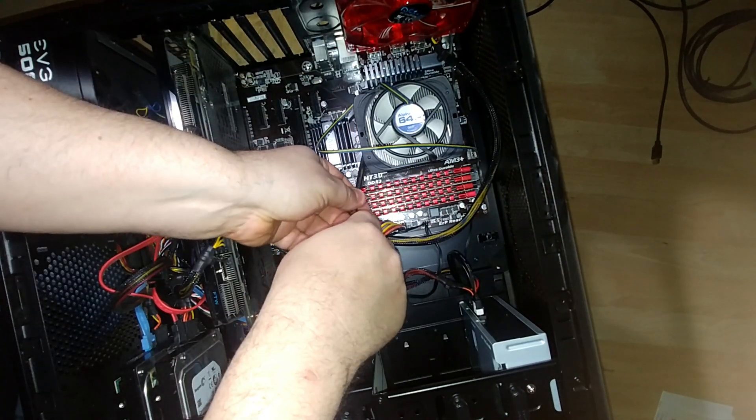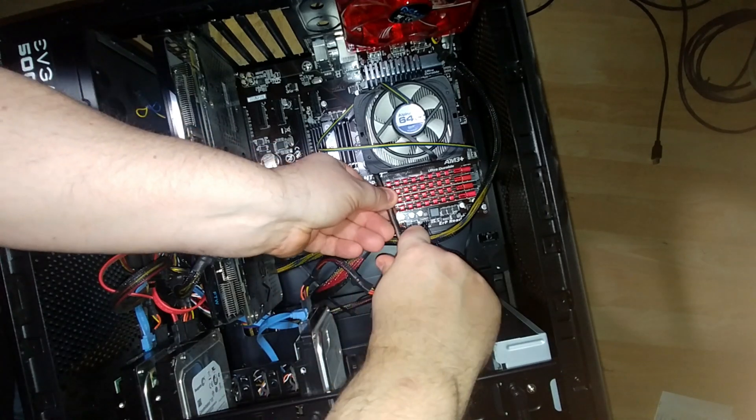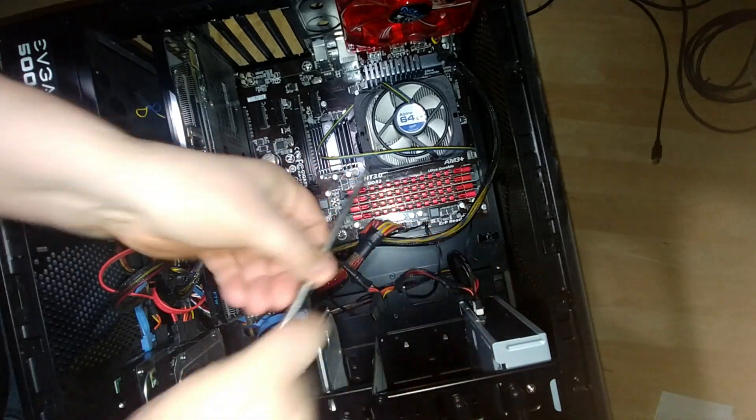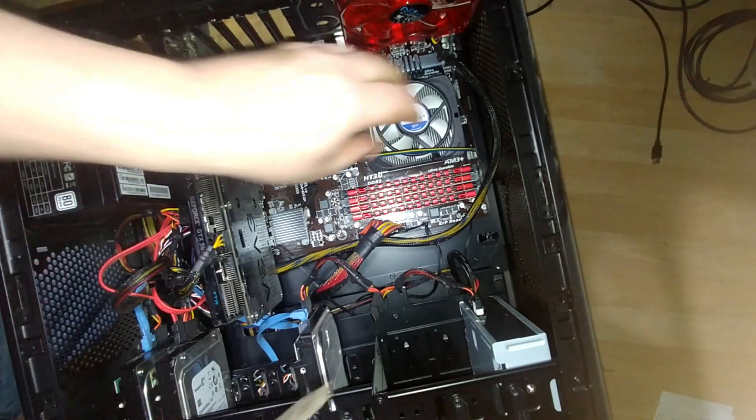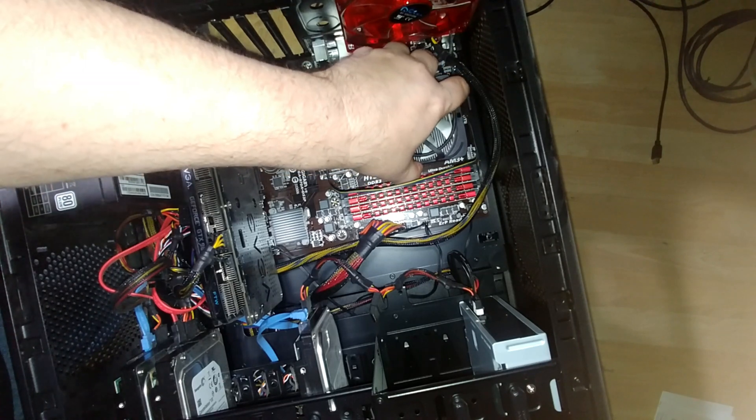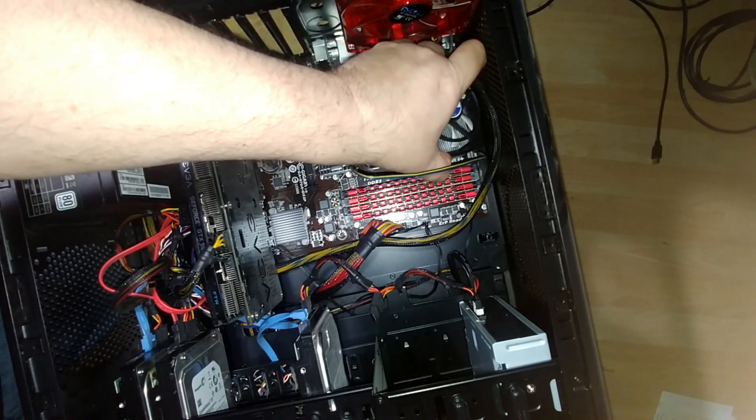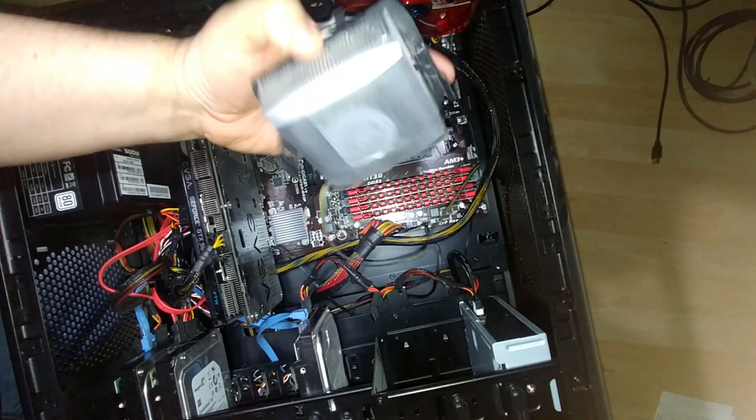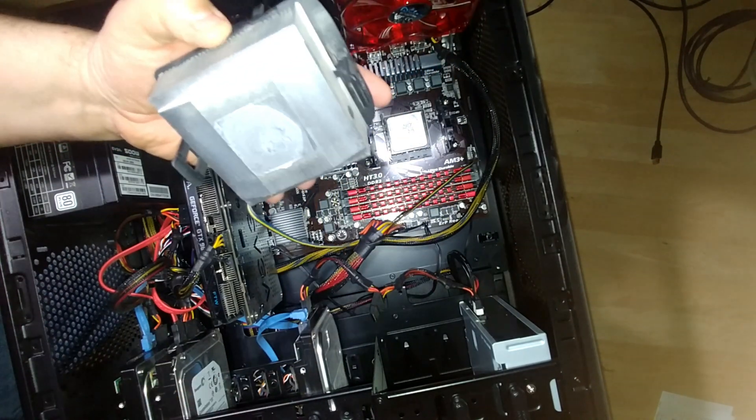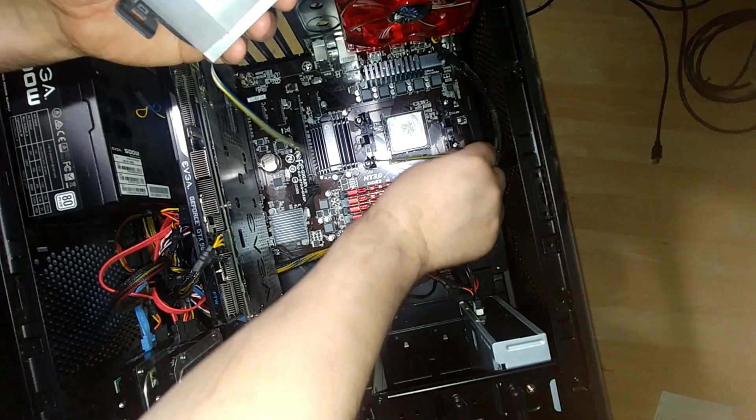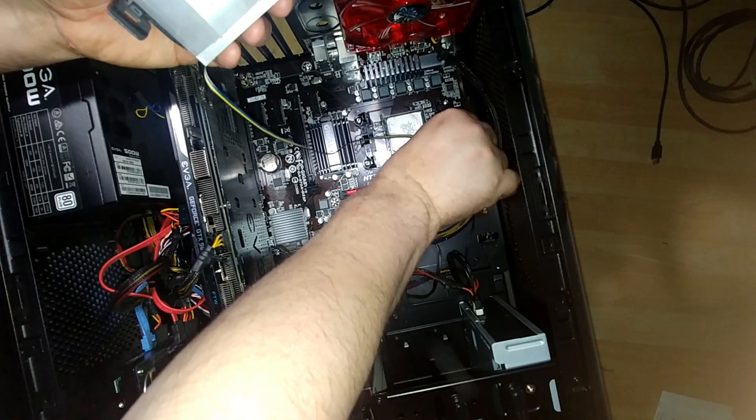Now, the nice thing about this is this processor will be able to resell it. There we go. And I'll unplug that.